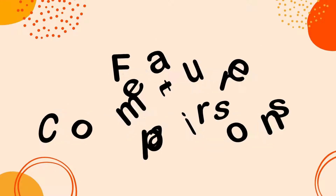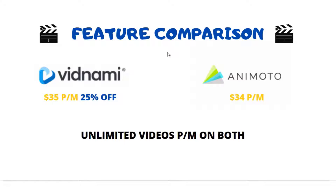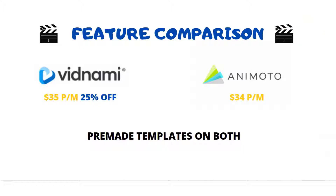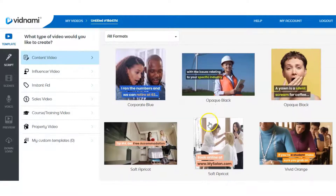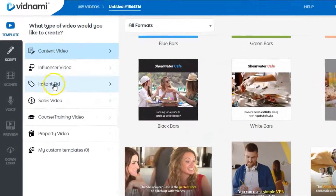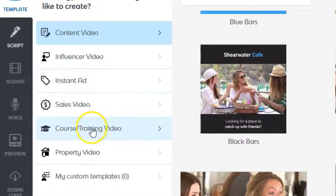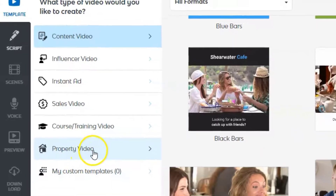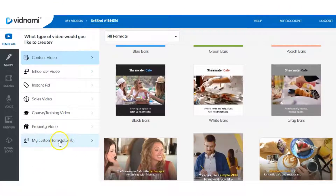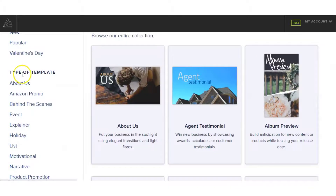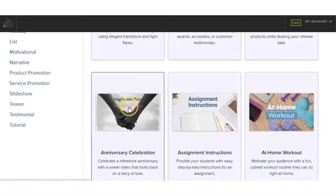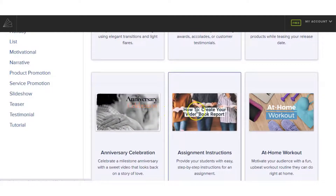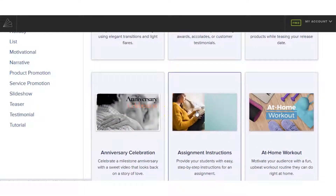With Vidnami and Animoto, both softwares allow unlimited videos per month and both have pre-made templates. On Vidnami, they have different colors, fonts, and styles — whether it be content influencer, instant ad, sales, courses, or property videos — and you can have your own custom templates. In Animoto, they have different template types and, in my opinion, a better selection of font styles, colors, and customization options.